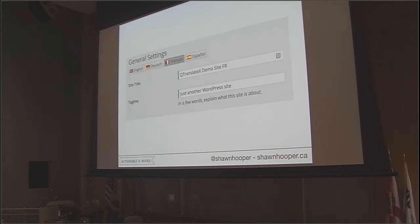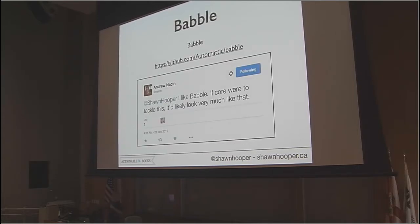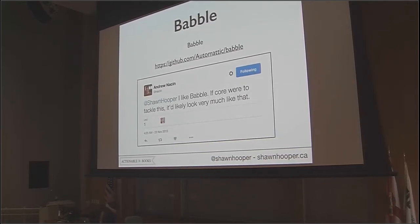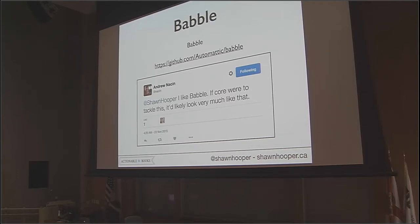In the general settings, you can set your site name and tagline in each language — so you can set 'Just Another WordPress Site' in every language, though I recommend you change that one. The next plugin is called Babble. I don't have that much experience with it, but Automattic bought it about two years ago. Andrew Nason, the lead developer for WordPress, has said if they ever build multilingual support into WordPress core, they would probably do it the way Babble does.